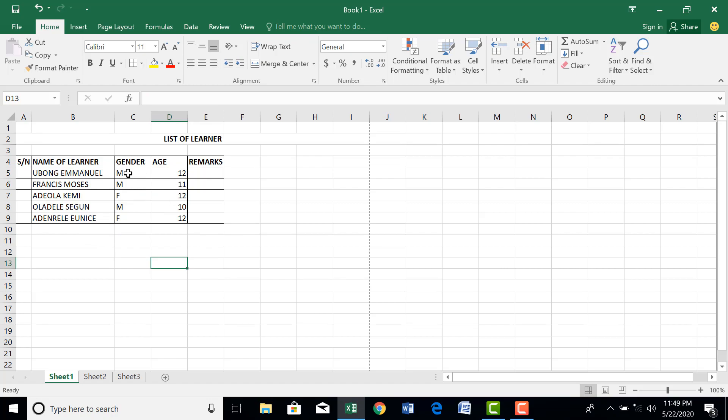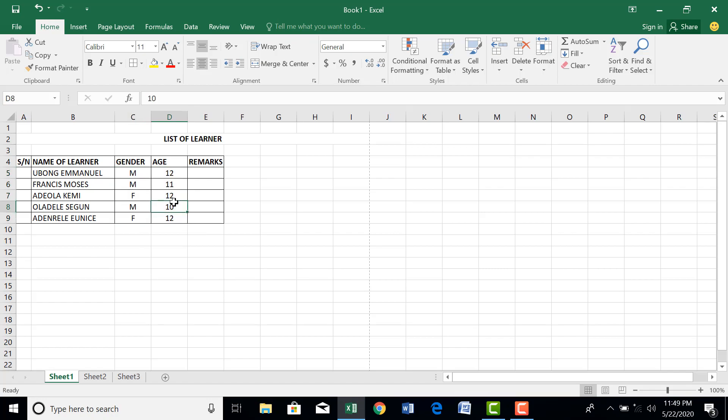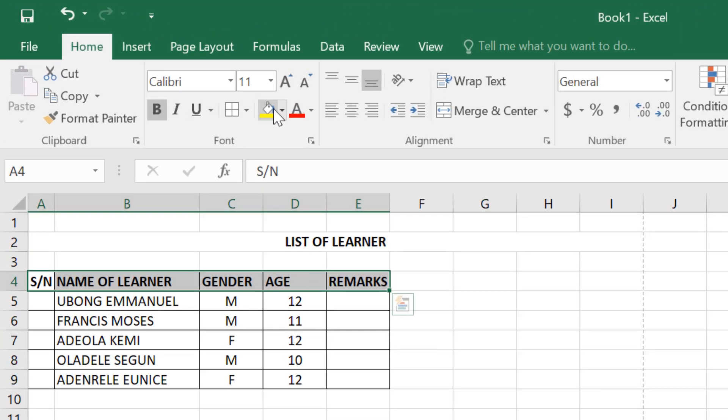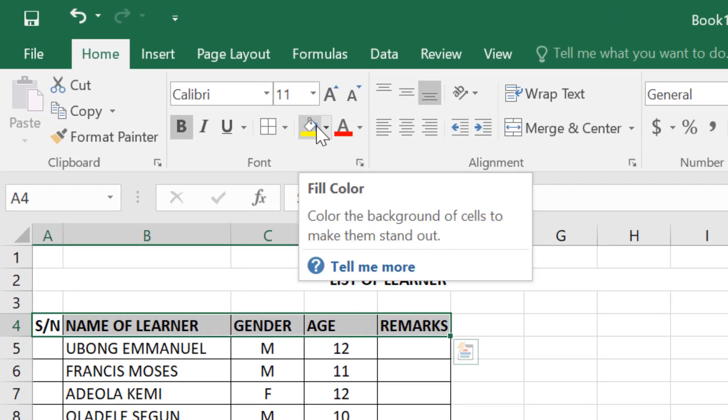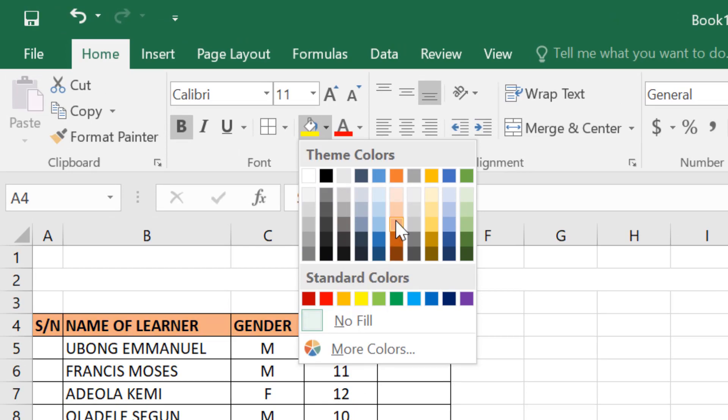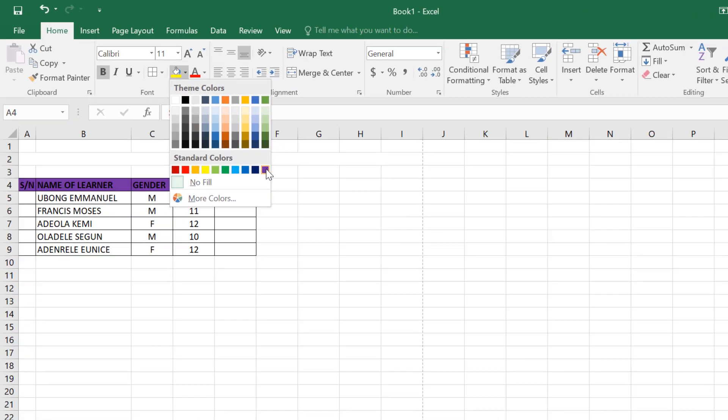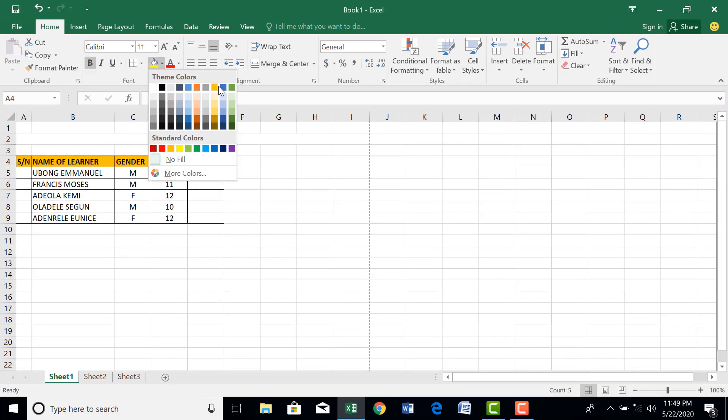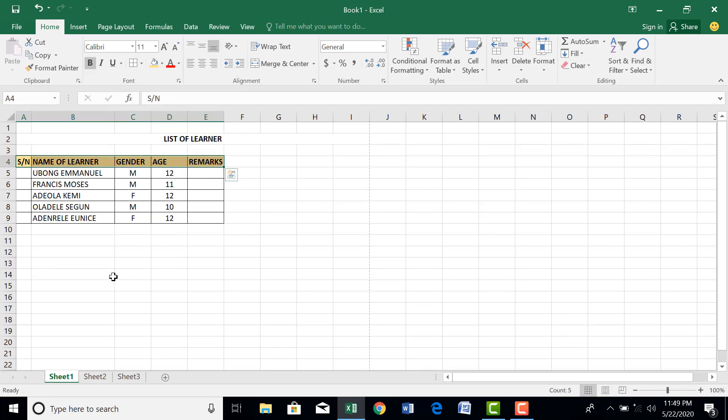Let us centralize this. We have centralized. You can add color to this. Highlight, this is fill color. Click on where I want it. Let's use this color. We are good to go. That is our Excel for you.